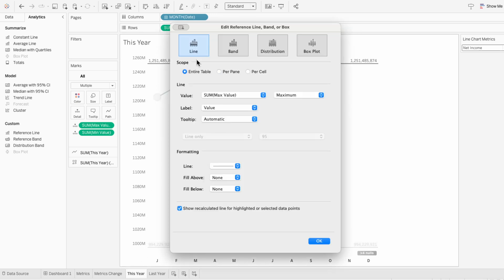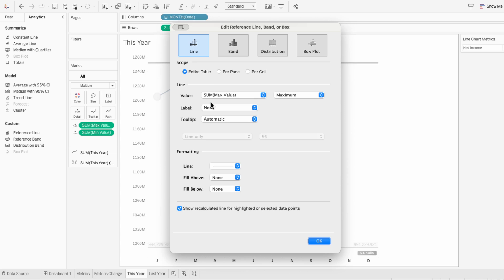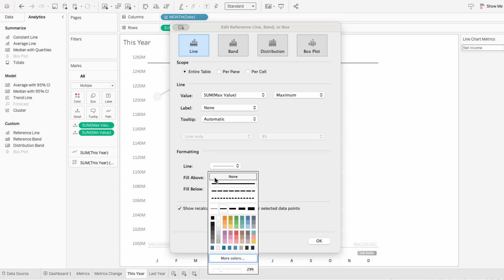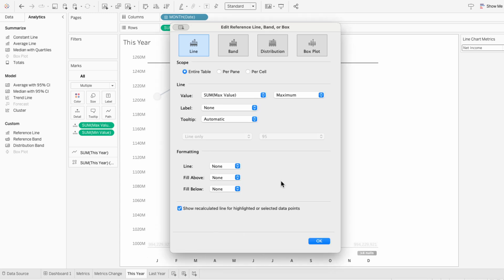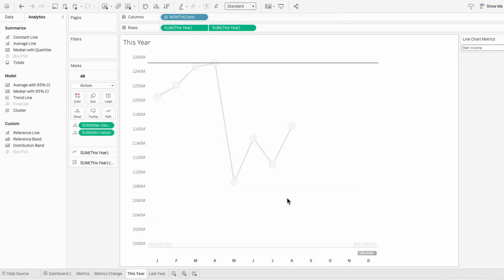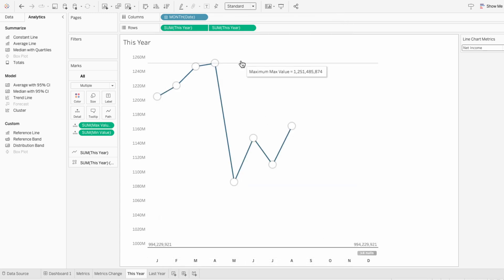And the best part is we can make the reference lines invisible. So while they're quietly capping the top and bottom of the axis, no one will even notice. Now I'm just going to go through and hide all these reference lines.